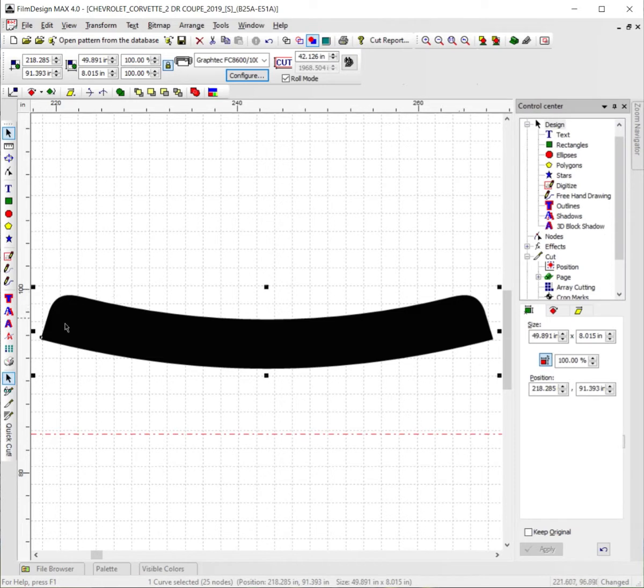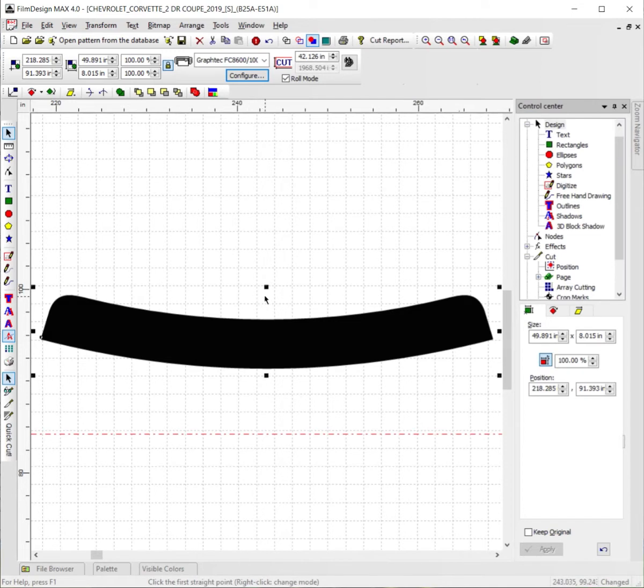From this point we're going to go over here to the cutting objects tool, right here, just one click. Click on that and now you may be wondering how do I make sure that this is straight up and down as good as possible. Well...